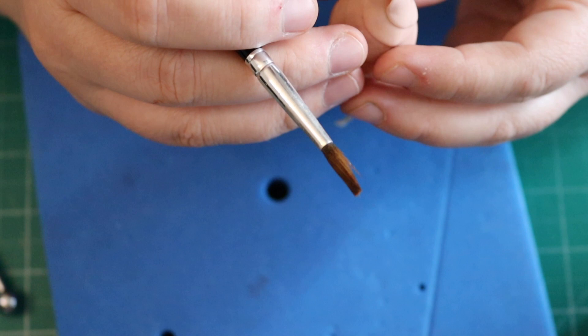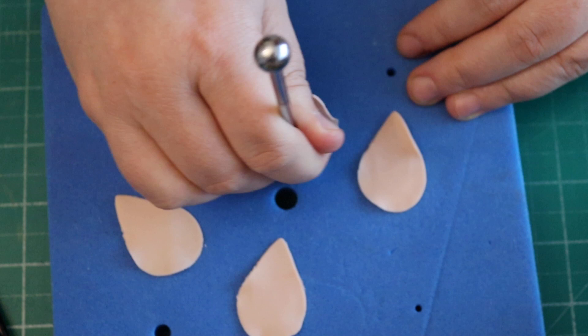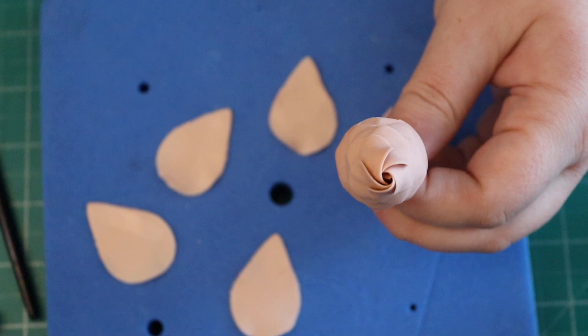That's what it should look like when you're finished. I've sped this bit up because it's the same process as before. We've got the five petals, we're going to thin the edges, and put them on the same way as before.